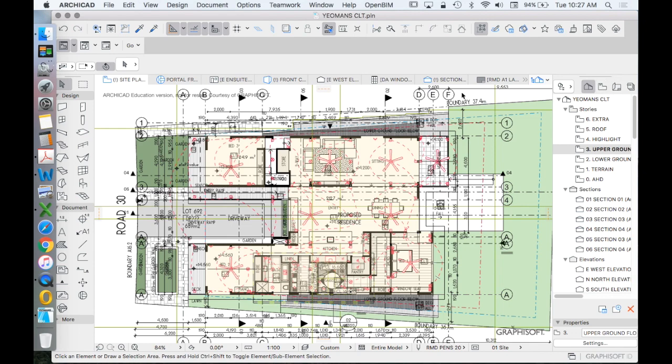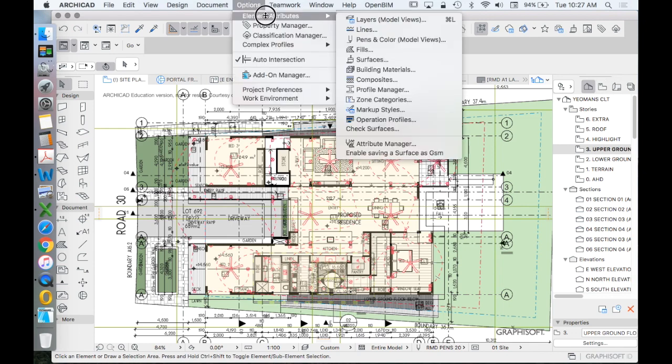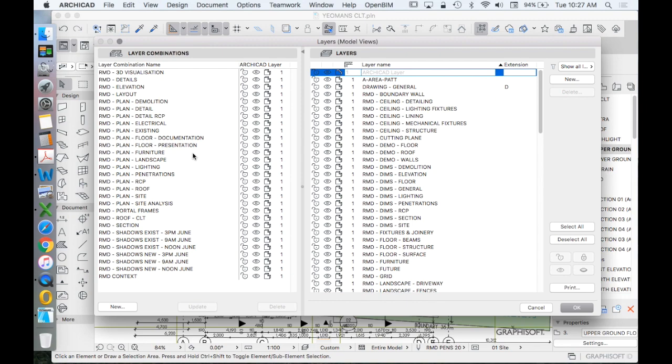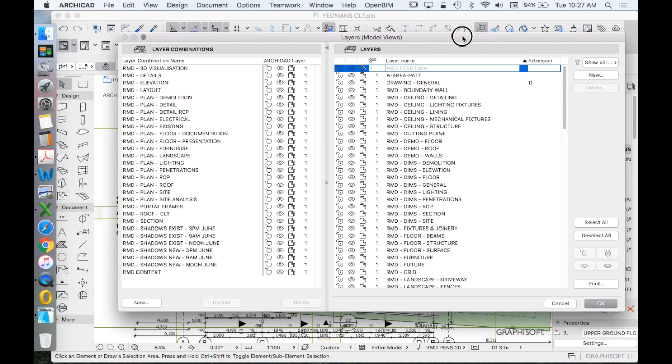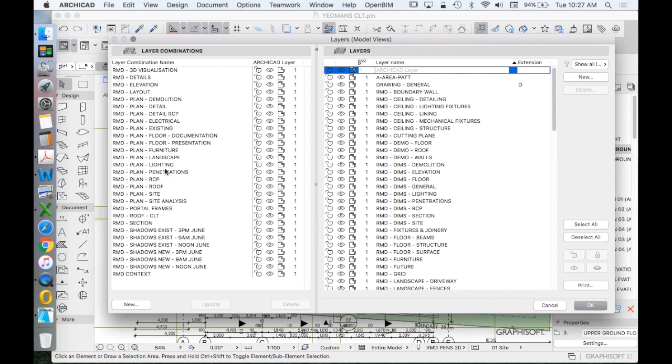Now the advantage is once we create a layer combination, we can assign a layer combination to a saved view. So therefore, in order to make sense of that, I'd suggest that you create a layer combination with a name that represents the type of drawing that you need to do.